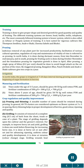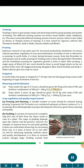Irrigation: In North India, grape is irrigated at 7 to 10 days interval during growing season until the beginning of sugar formation in berries. Manuring and Fertilization: Vines under the age of 3 to 5 years should be given 40–50 kg well-rotten FYM and fertilizer combination of 500 g N + 300 g P₂O₅ + 700 g K₂O. Vines above 5 years of age should be given 50–70 kg well-rotten FYM and fertilizer combination of 500 g N + 700 g P₂O₅ + 1000 g K₂O per year.